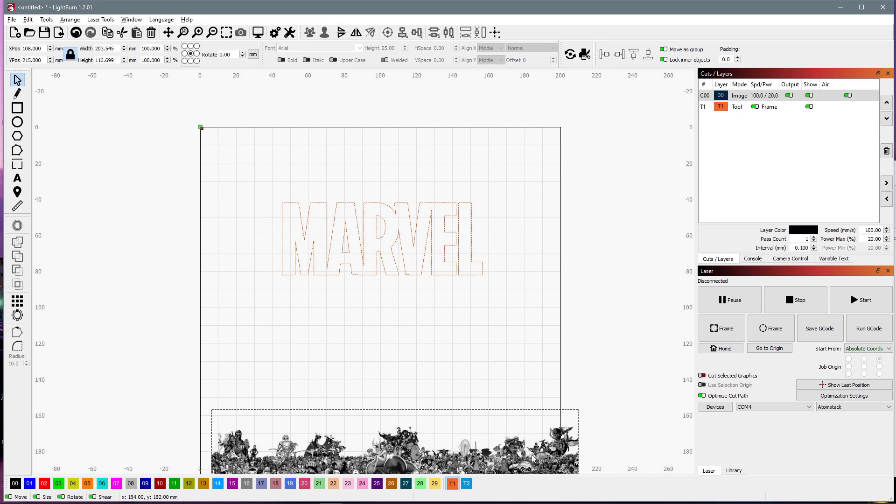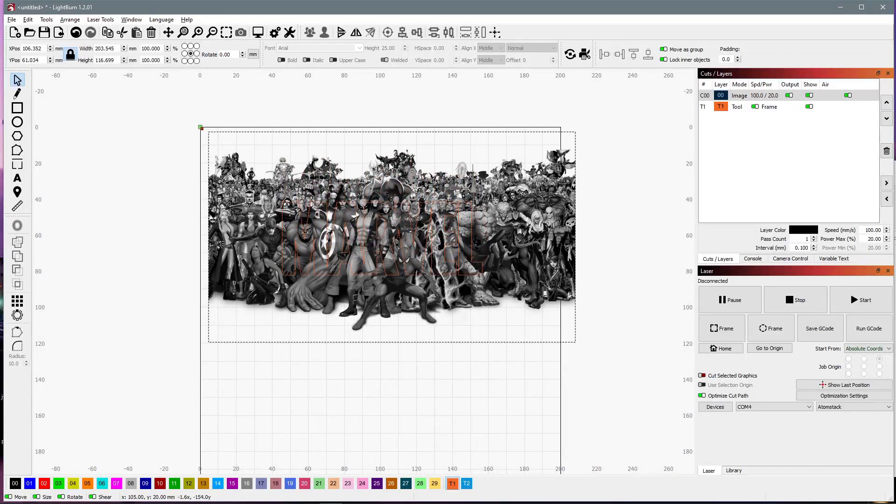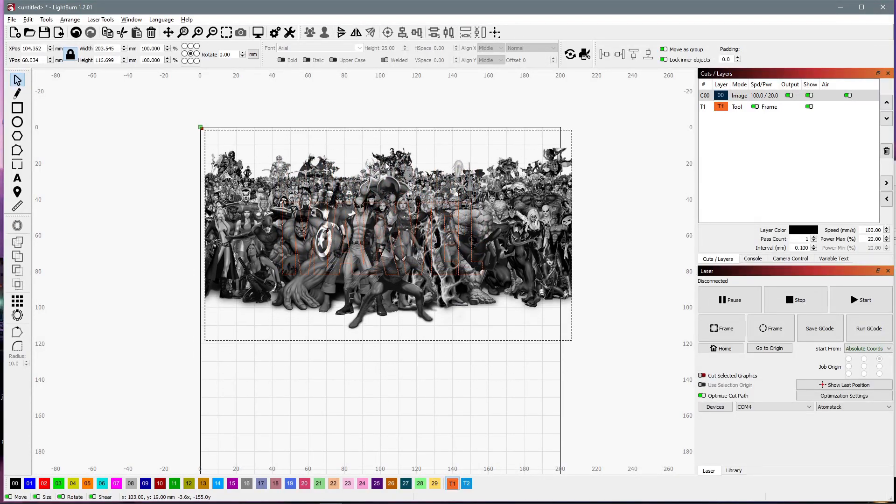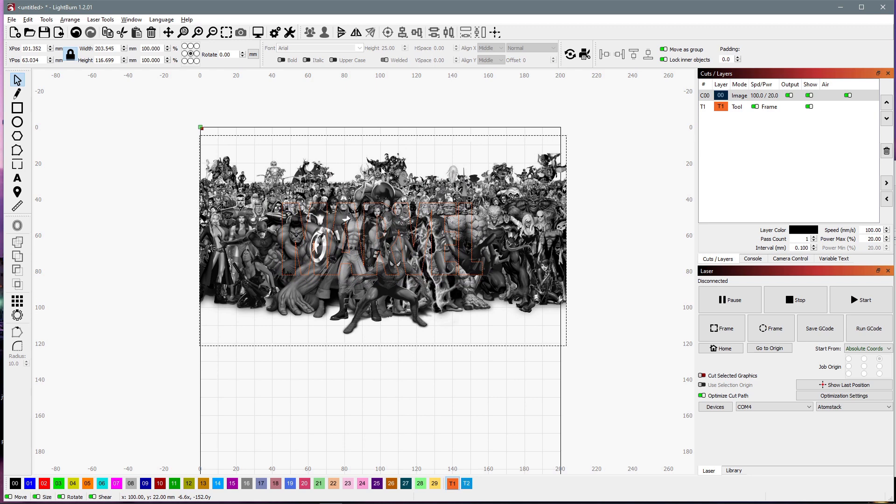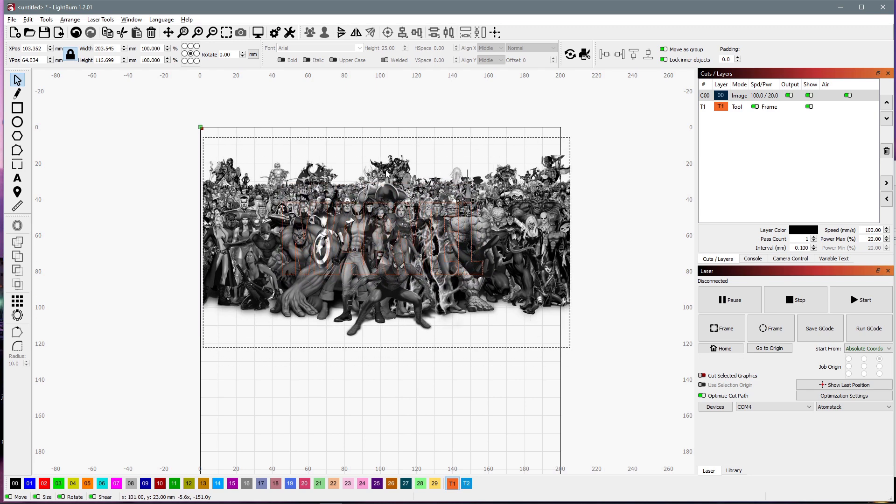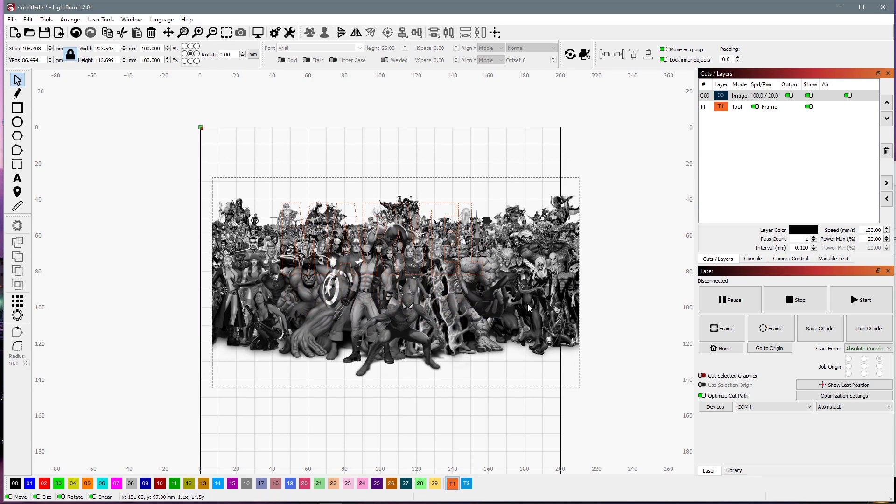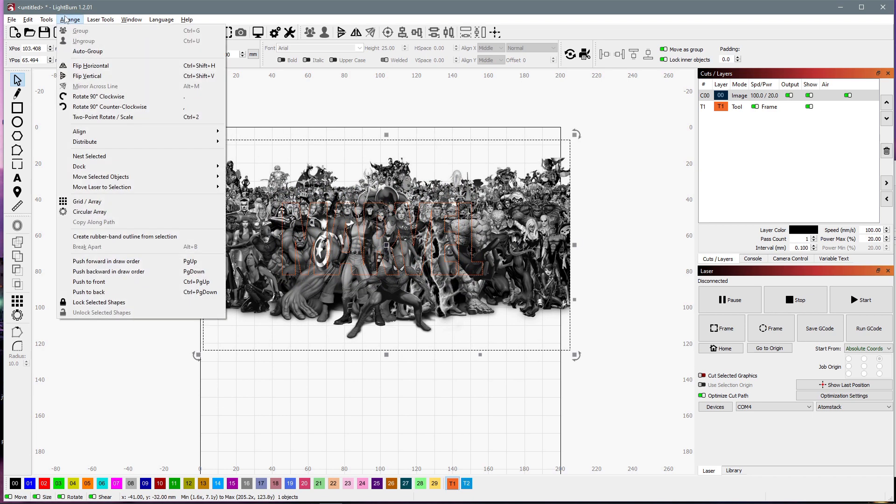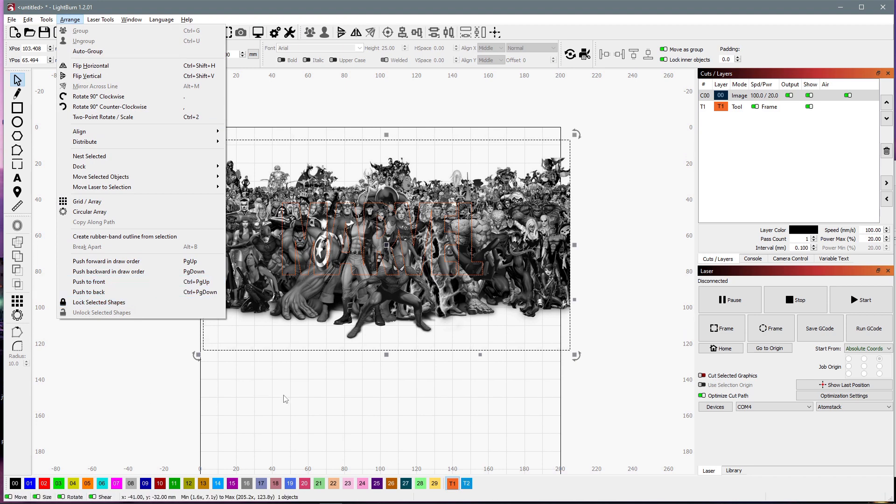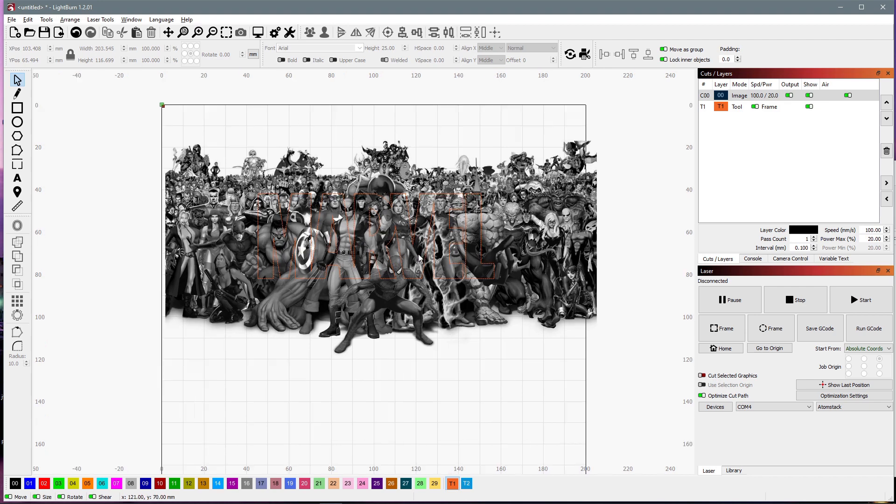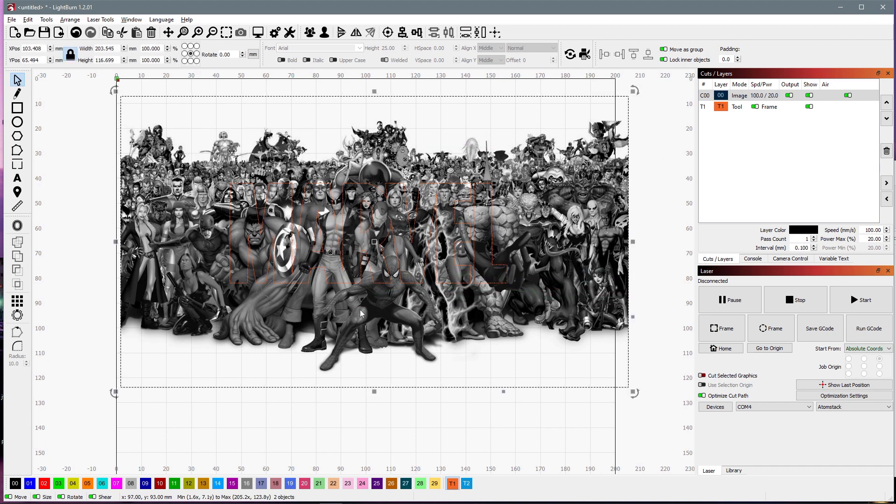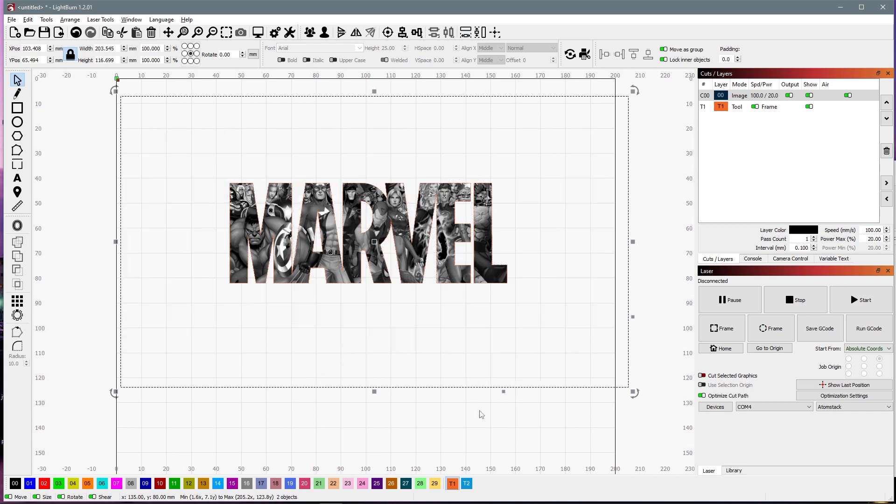And we can bring our image up. And okay, that's not exactly what we want. So if your text is hidden behind the image, what you can do is come up to arrange and come down, and either push to back or push to front. Okay, and then so we've got it the way we want. Our text is on top. I'm going to select both of them and right click and apply mask to image.